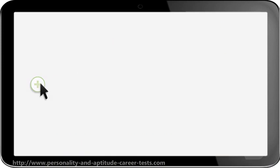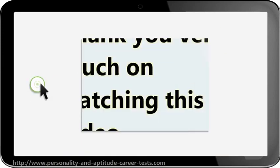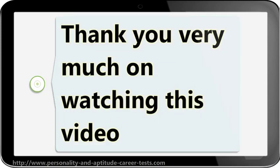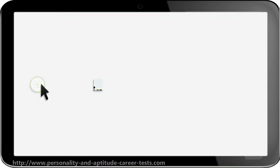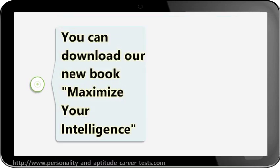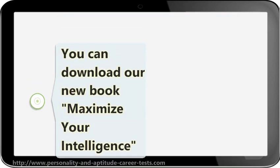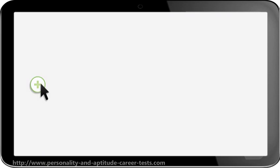Thank you very much for watching this video. You can download our new book, Maximize Your Intelligence, absolutely free.